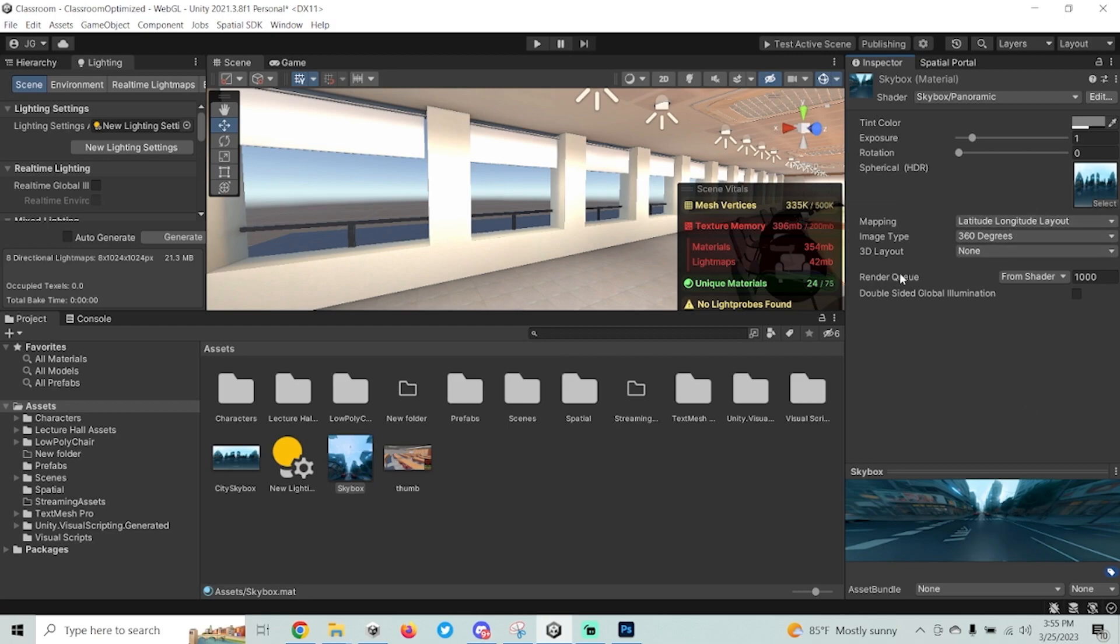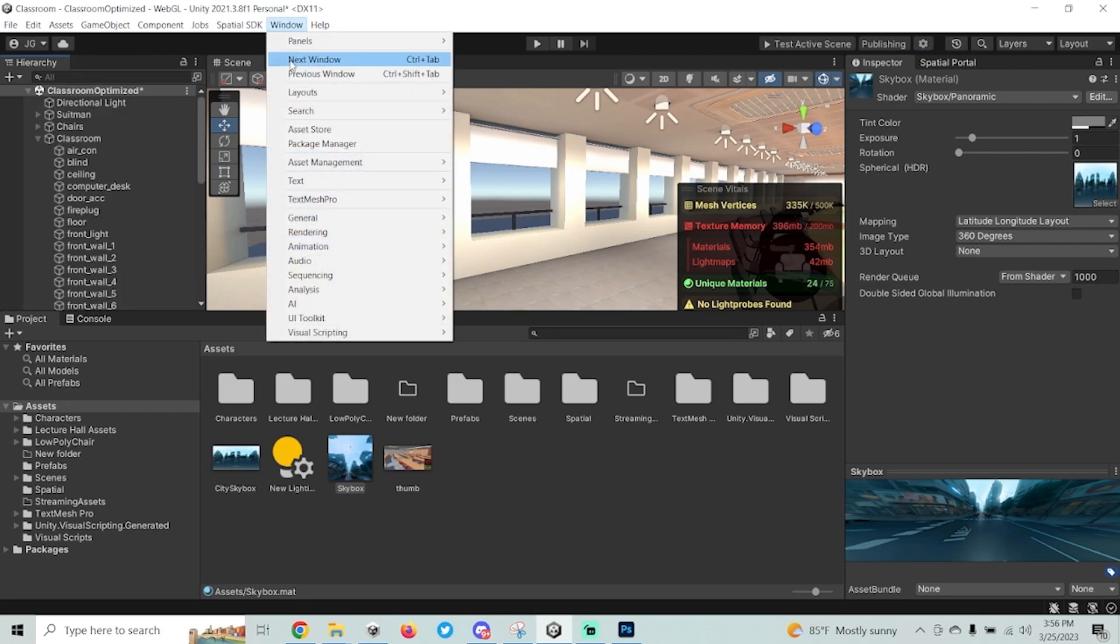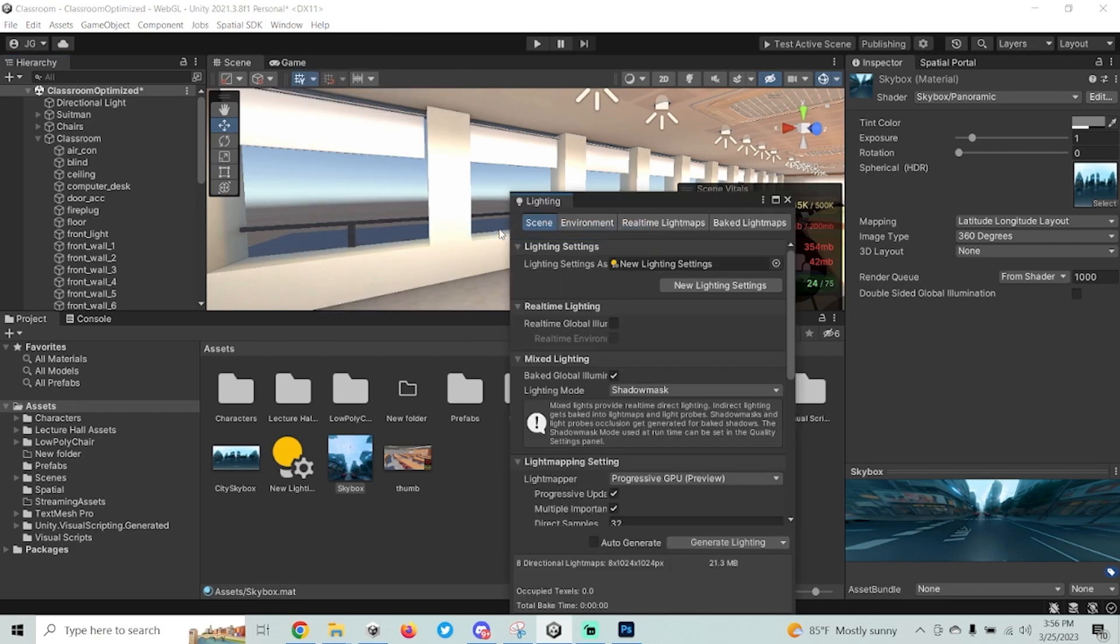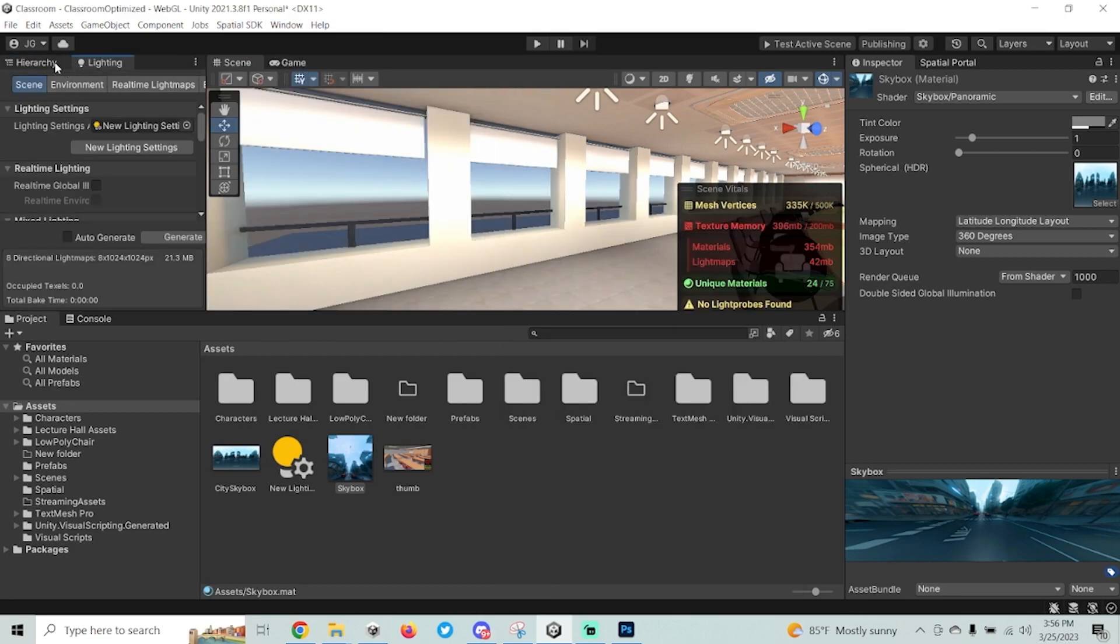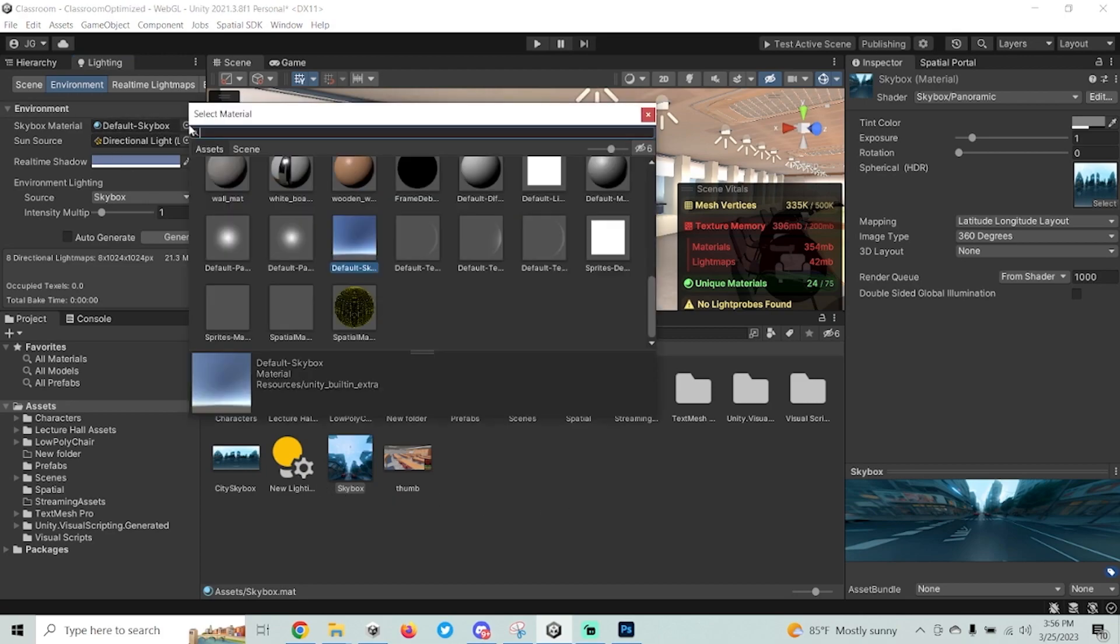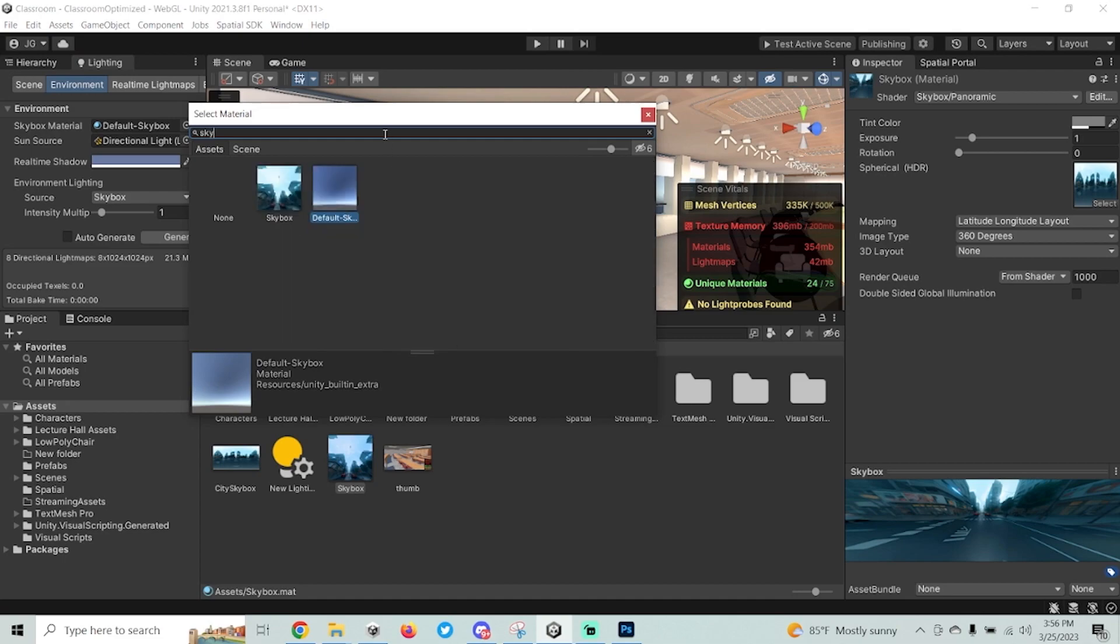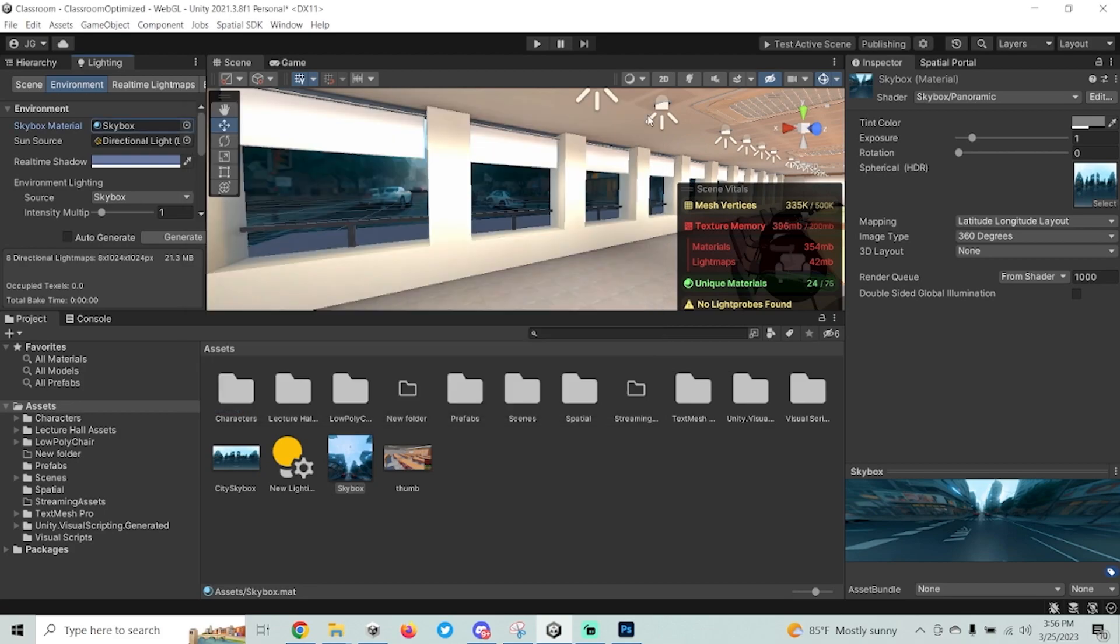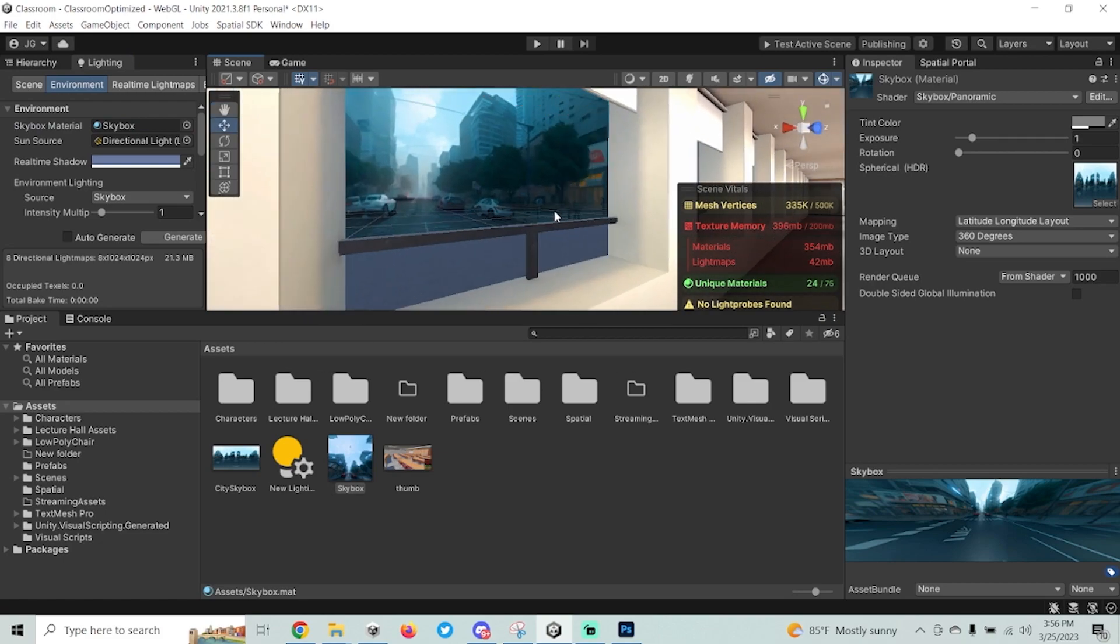The next thing we'll want to do is go into our lighting settings. To do that, we'll go to Window, Rendering, and then Lighting. I like to just drag this over into the left side next to the hierarchy so I can switch tabs here. The first thing you'll want to do is go to Environment, and then inside here there's a SkyBox material. You can either drag your material into here, or you can click, and you'll see all the materials in your scene, but you can just search for SkyBox if that's what you named it. And so now you'll see that I can look outside, and I'm actually using the City SkyBox that I downloaded.